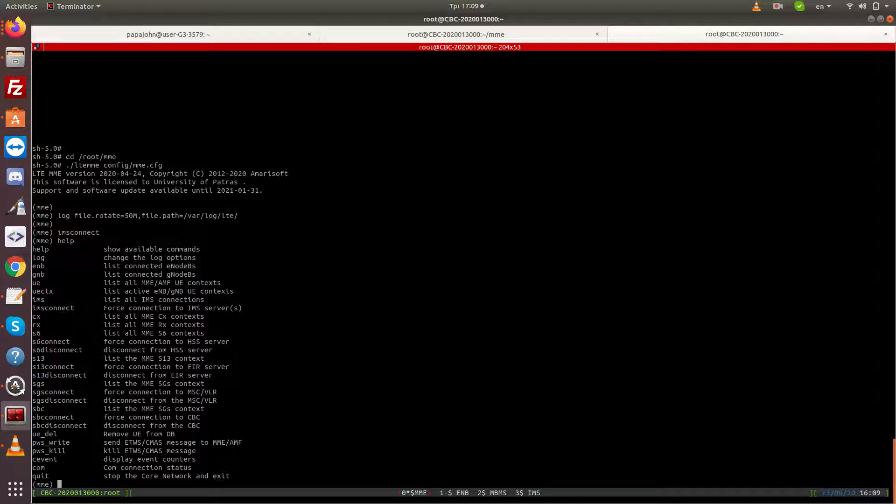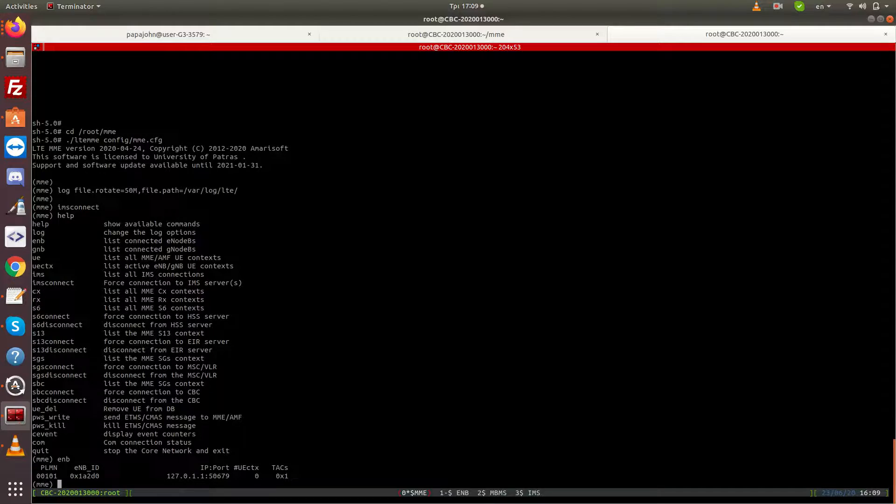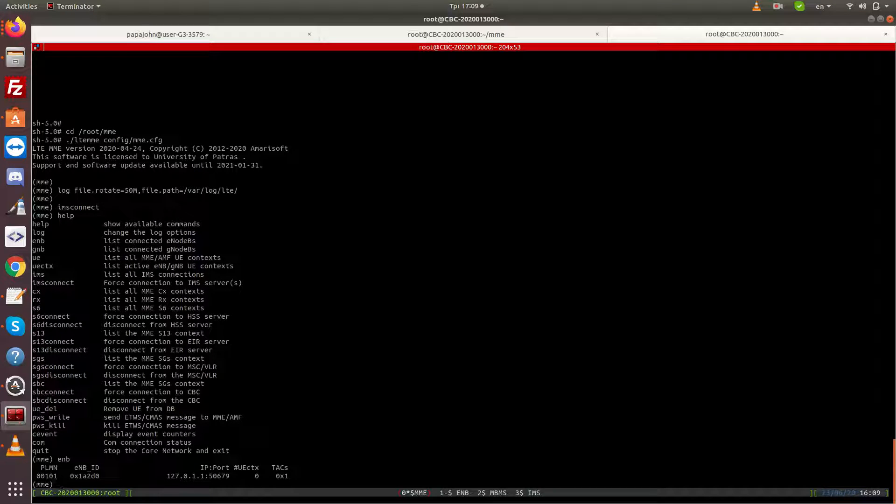The MME screen also shows the available commands. By issuing the ENB command we can find out.